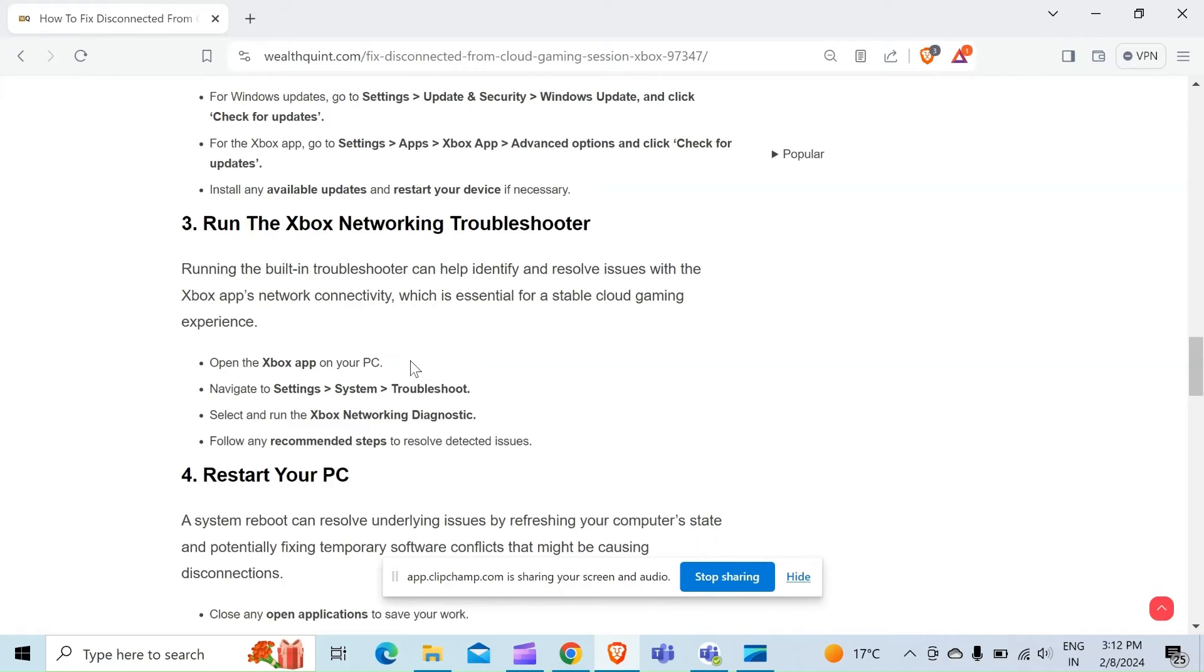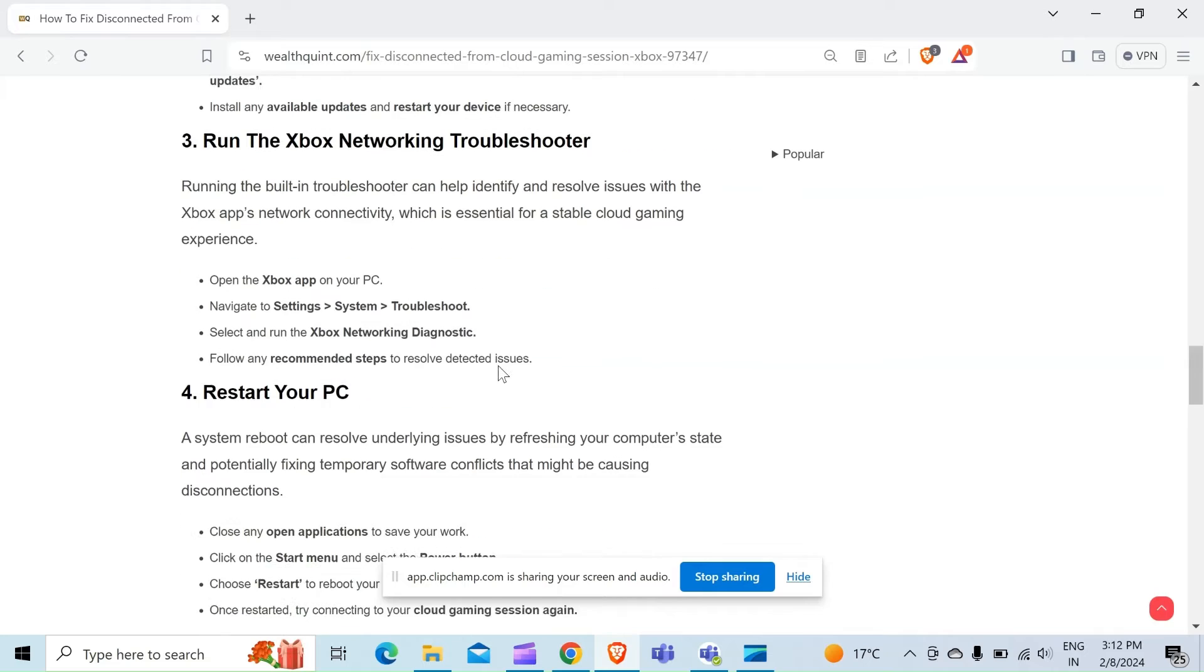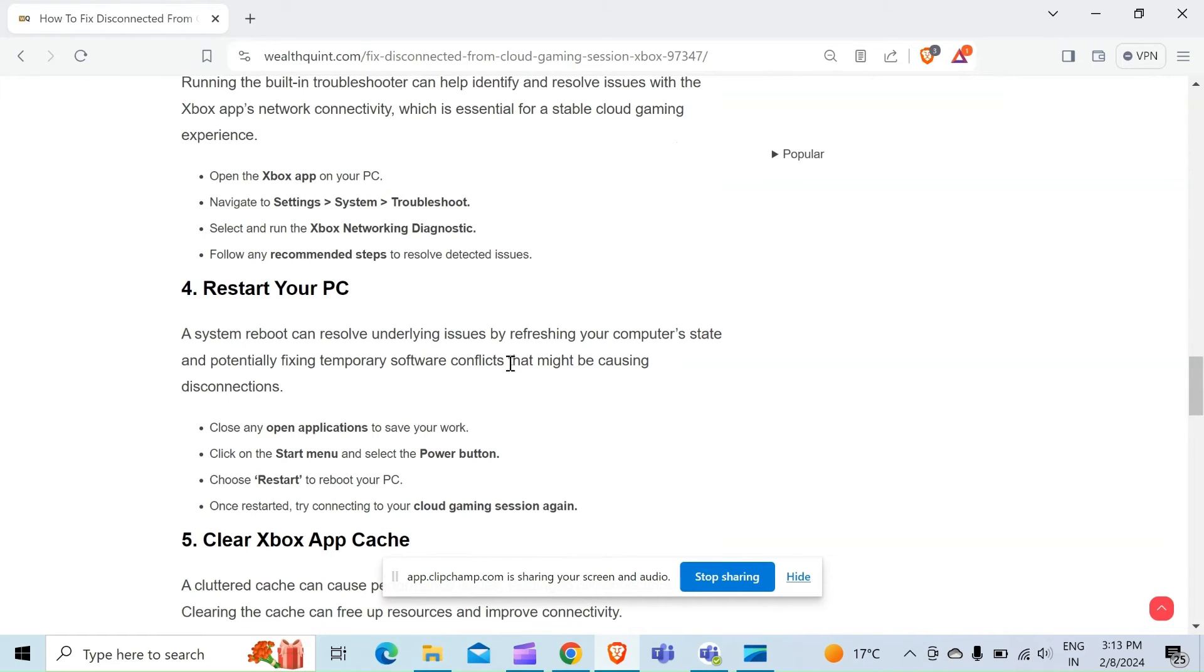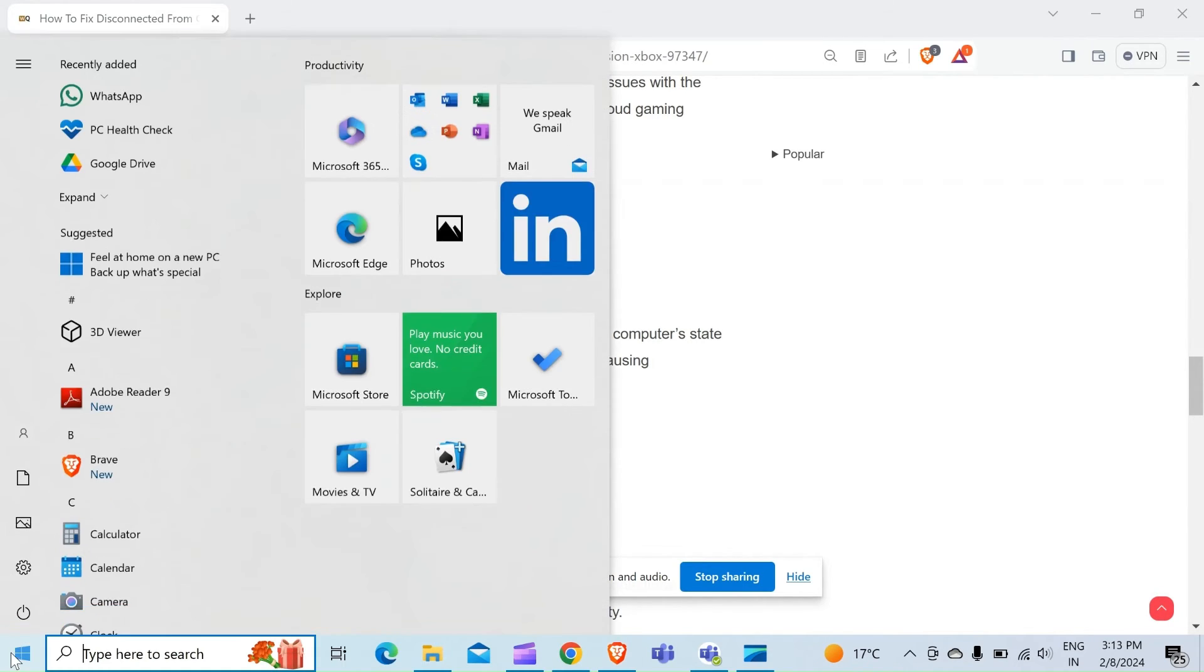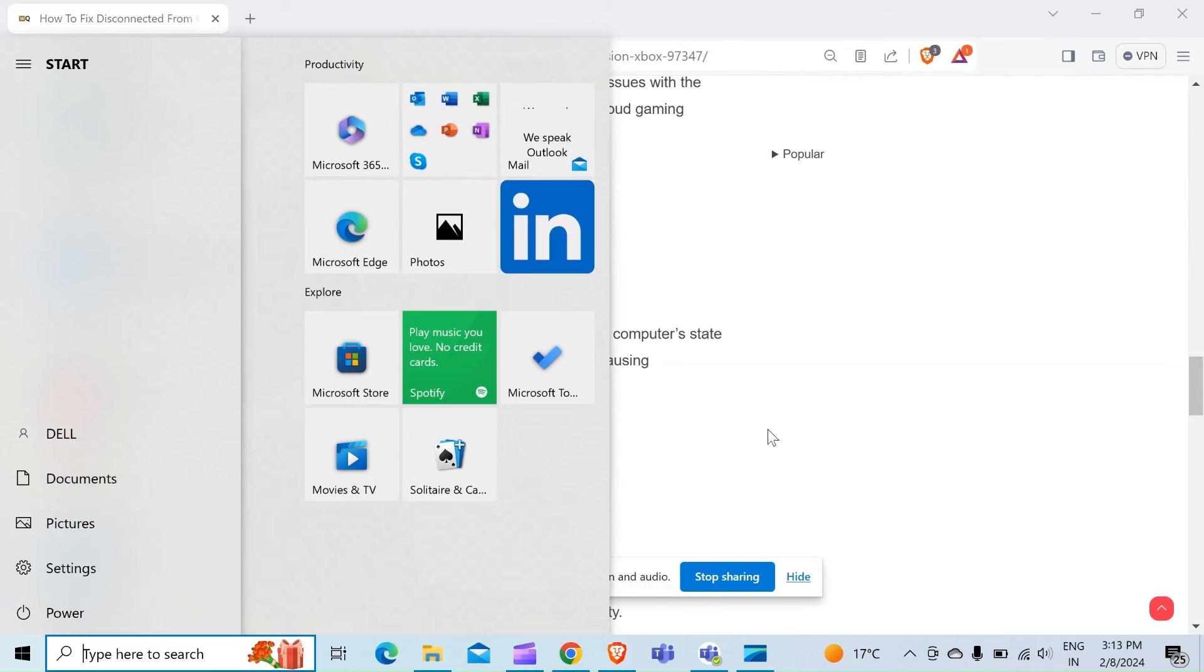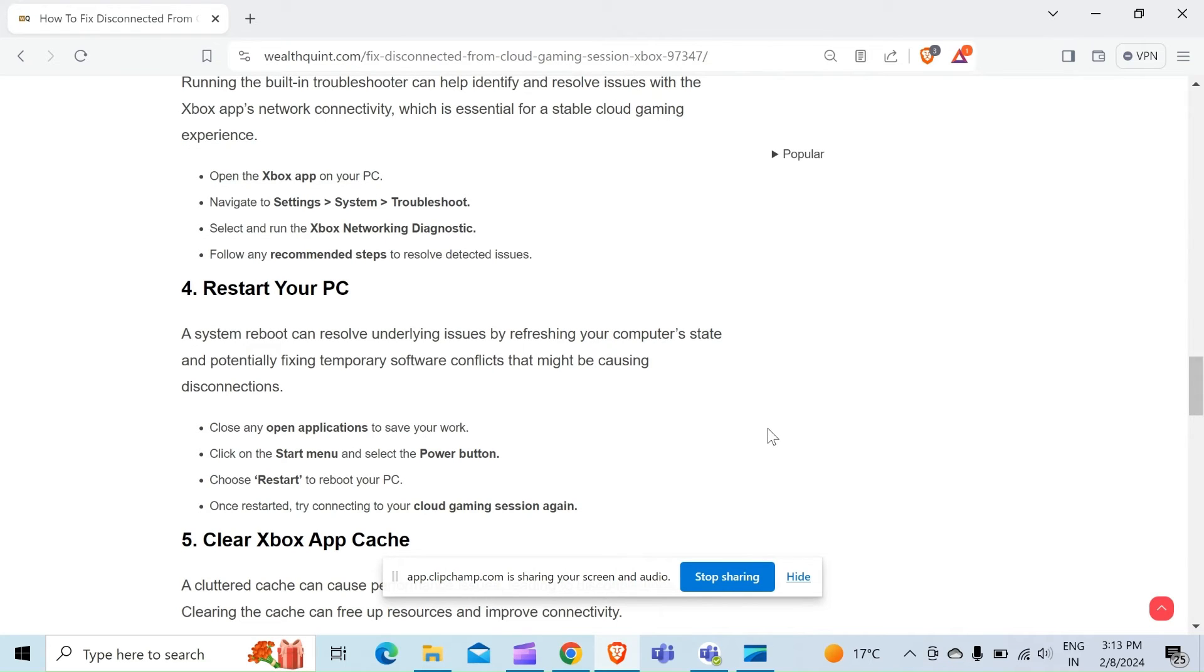Fourth way to resolve this problem is restart your PC. A system reboot can resolve underlying issues by refreshing your computer's state and potentially fixing temporary software conflicts that may be causing disconnections. Close any applications to save your work. Click on the Start menu and select the power button. As here is my Start menu, when I click on this, here is the power button. When I click on the power button, there is an option to Restart. Once restarted, try connecting to your cloud gaming session again.